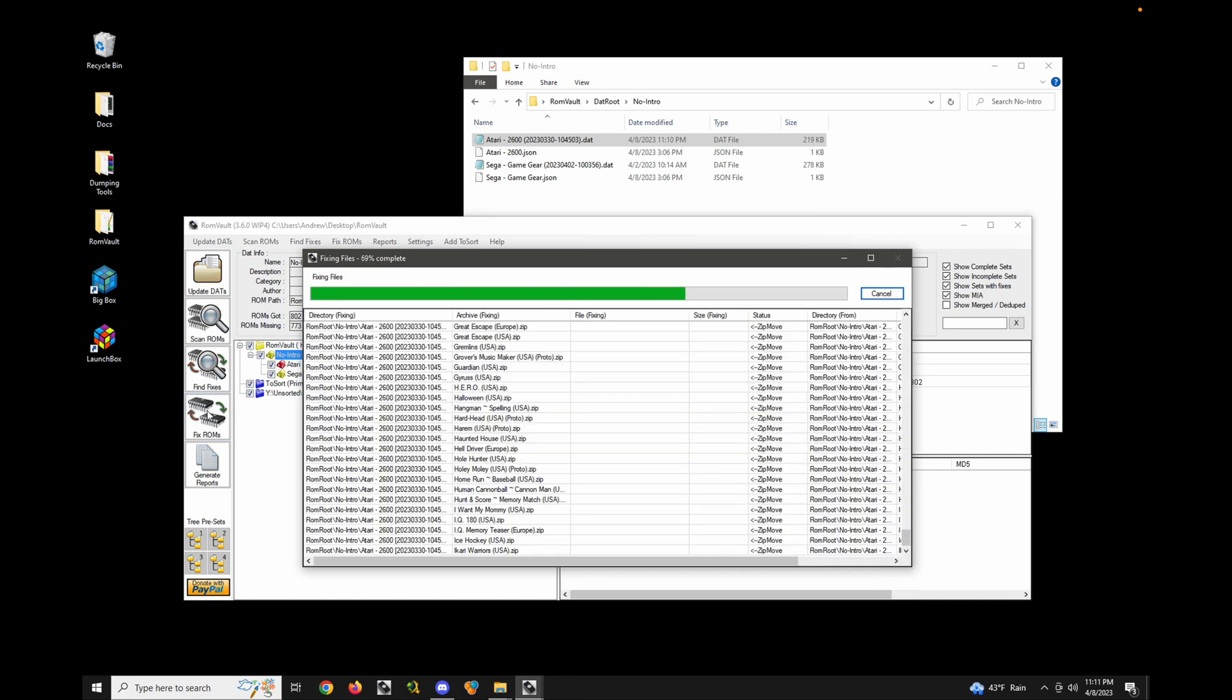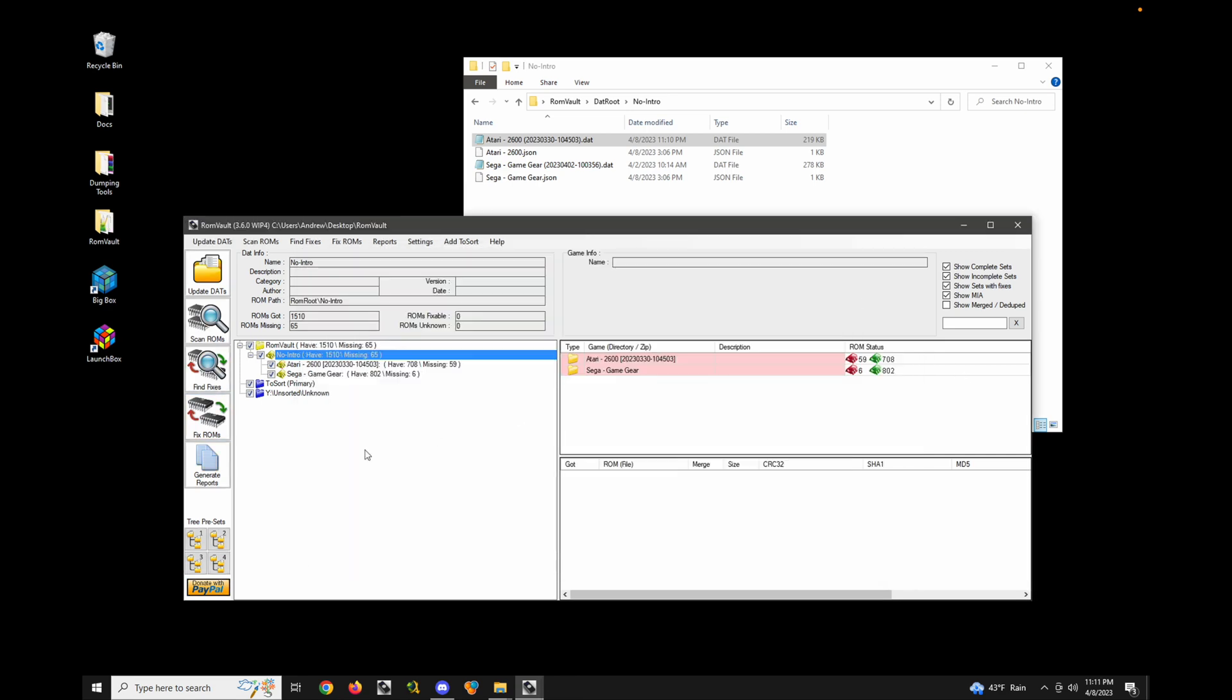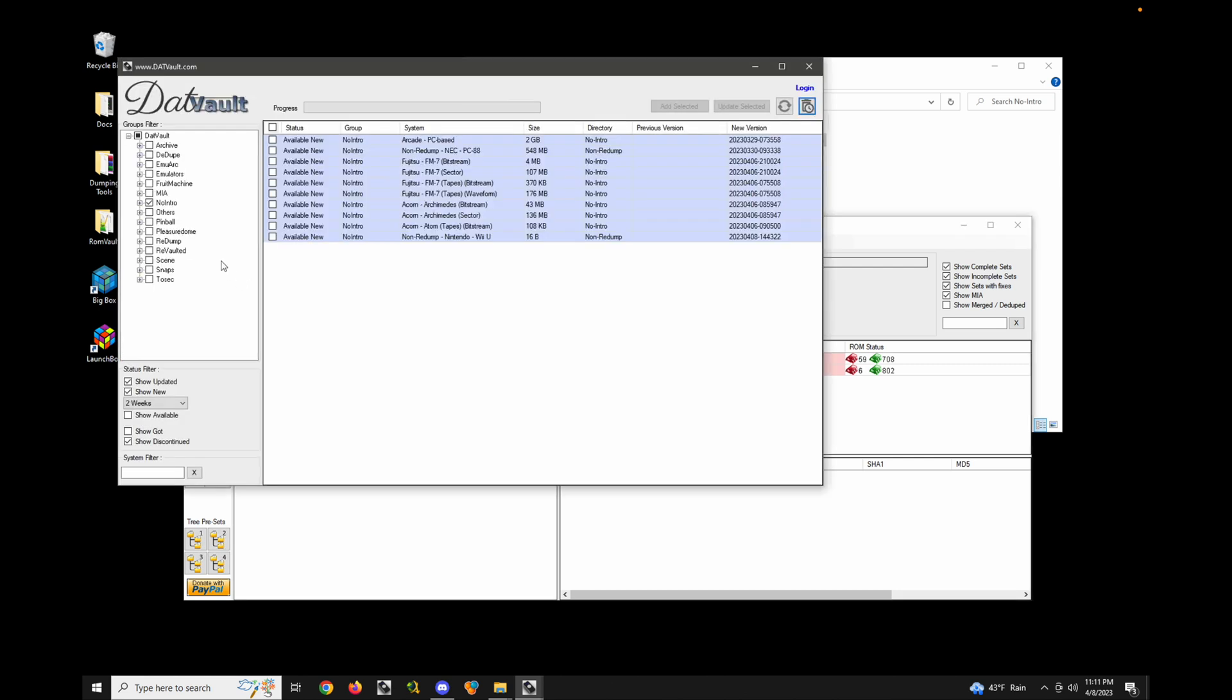So let's go ahead and fix. And it moved everything, which is great. Okay. So that's one way that you can modify the directories. There's the name or description tags. But let's add another DAT into the mix.